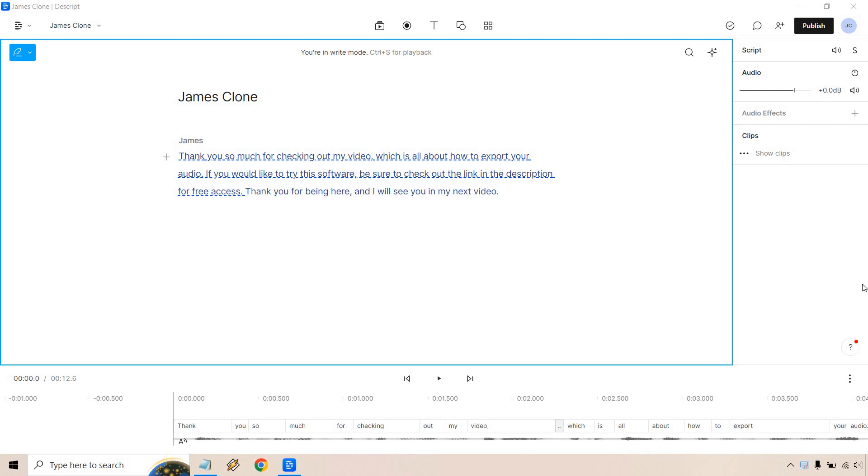Hello and welcome to my Descript export audio tutorial where I'm going to show you how to export your audio using Descript.